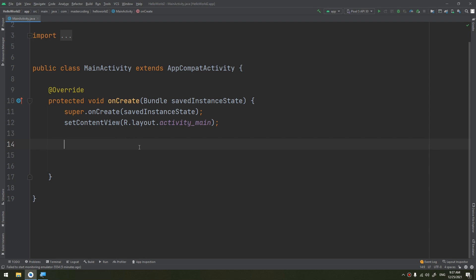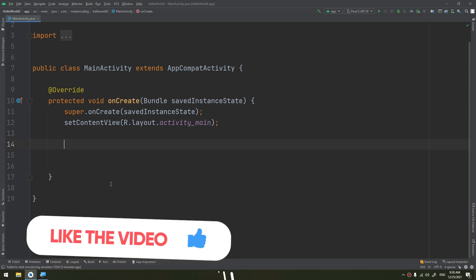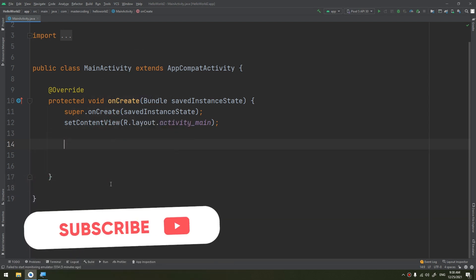DialogFragment was first added to the platform in Android 3. Now let's create a date picker and time picker. We start by creating a time picker. To display a TimePickerDialog using DialogFragment, you need to define a fragment class that extends DialogFragment and return a TimePickerDialog from the fragment's onCreateDialog method.